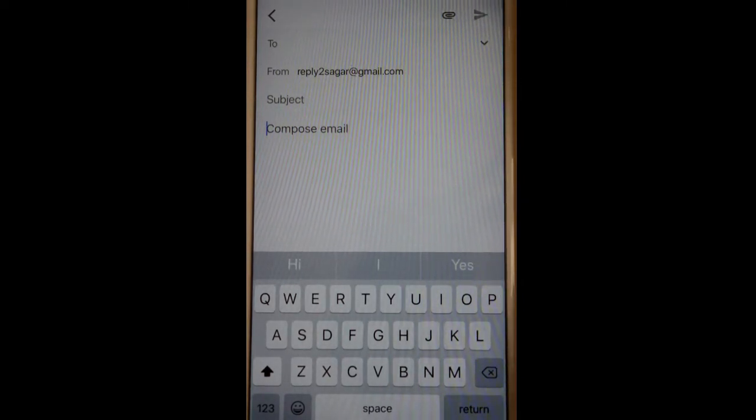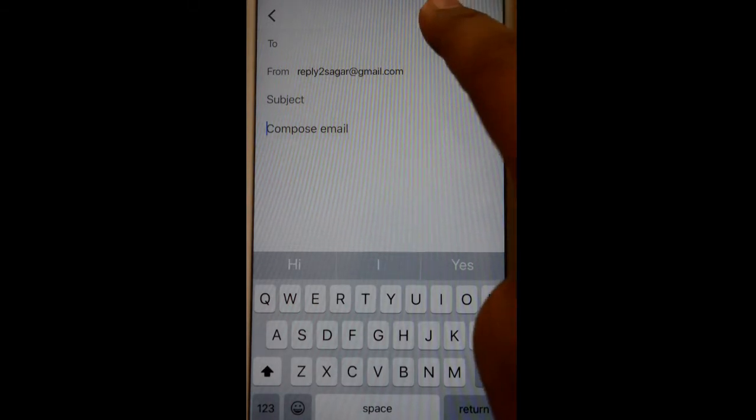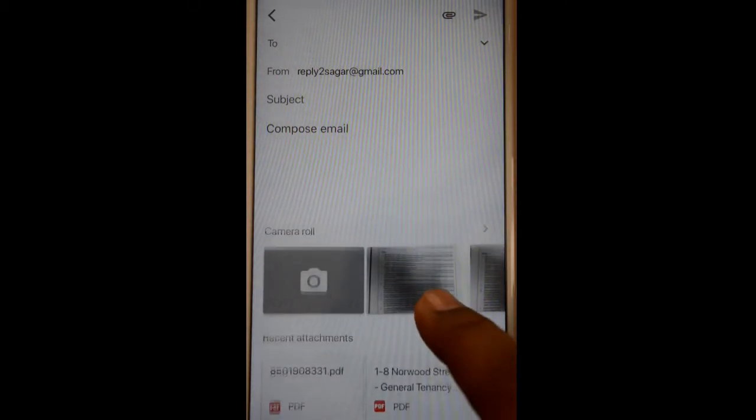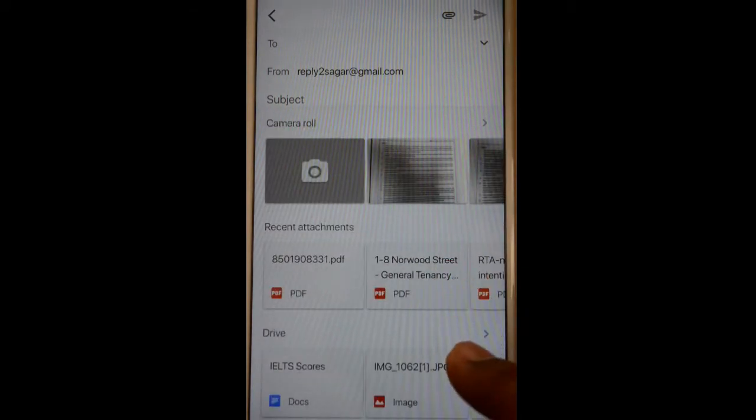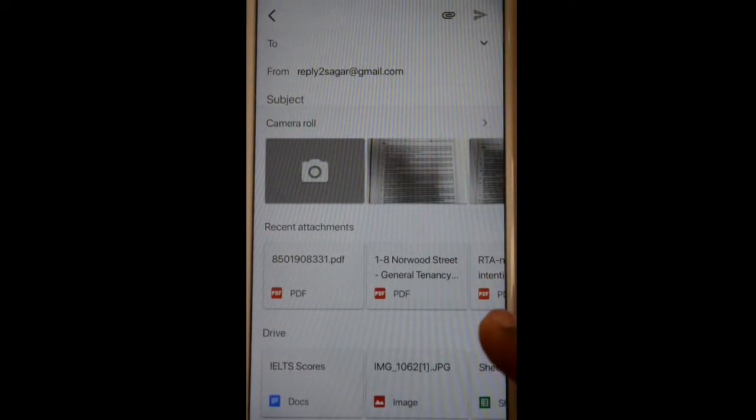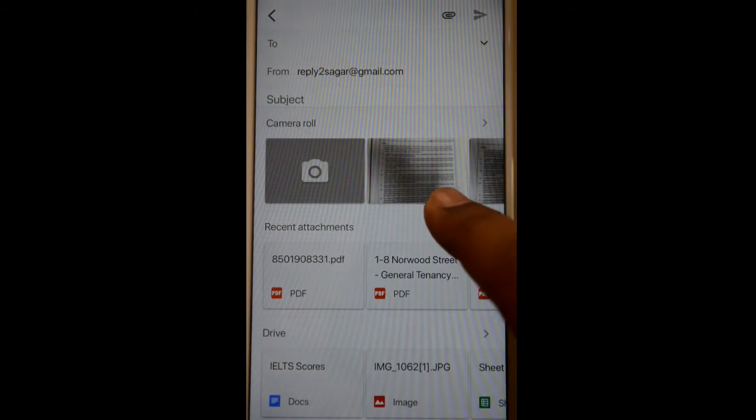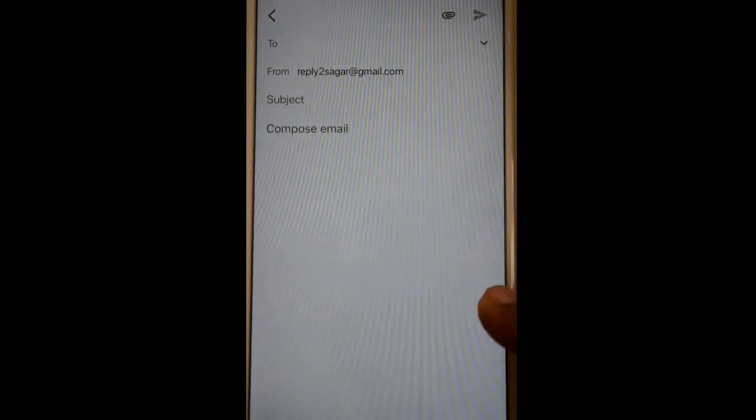You can see here, and then from the camera roll you can take the documents. Or if you install Google Drive on your iPhone, you can take the documents from Google Drive as well and then attach that.